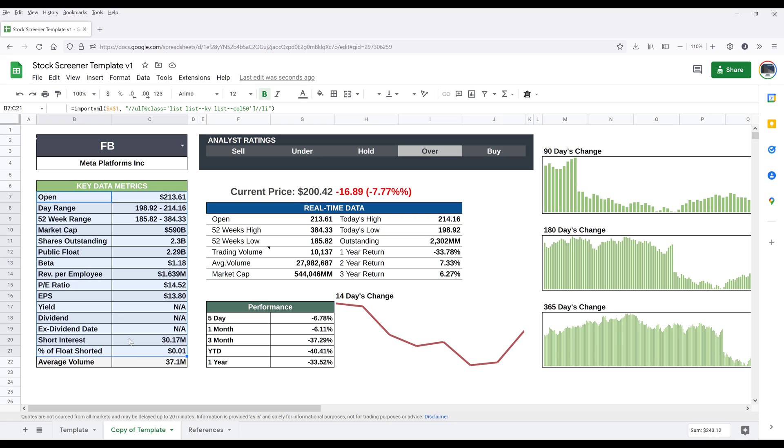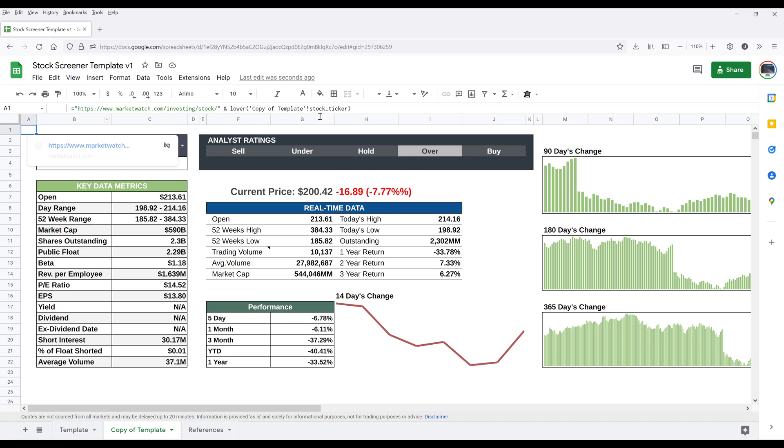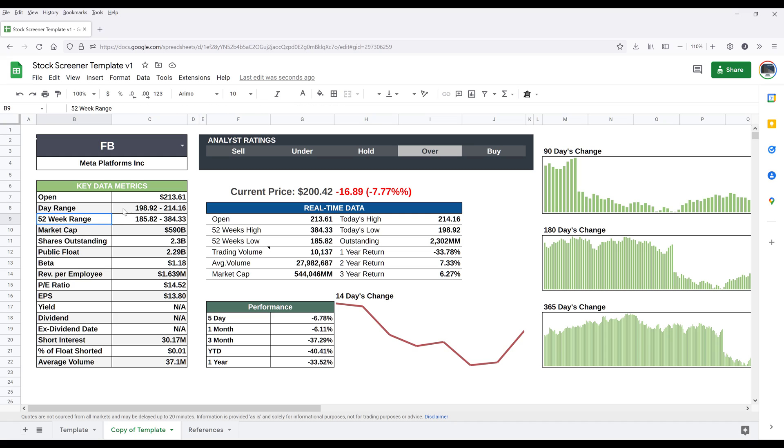The key data matrix table - it's been a while since I looked at this template. So I basically wrote a function to go into marketwatch.com and pull information into Google Sheets. So everything is live data.